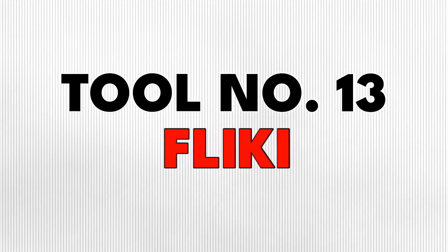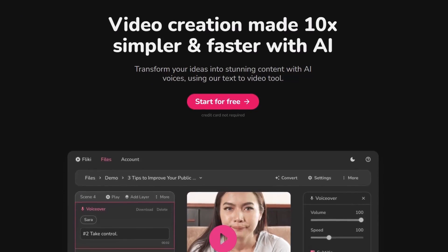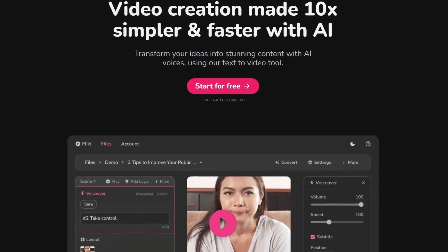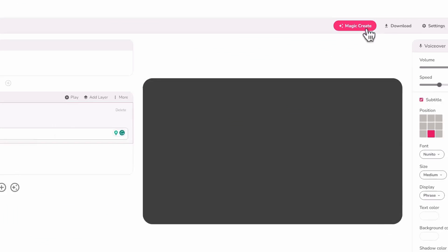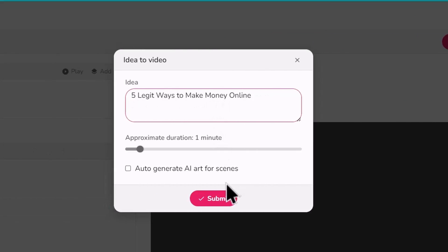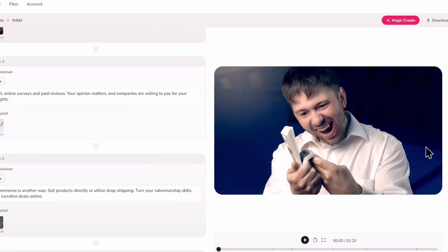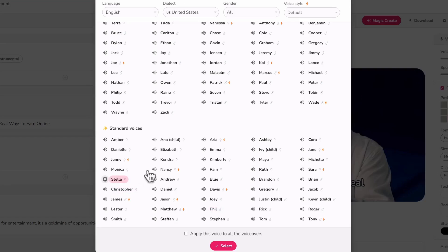Tool number thirteen is Flicky. This is an AI video generator you can use to create amazing videos for YouTube and other social media fast. You can open a project, go to Magic Create at the top, and select the first option. You simply need to enter a topic and click Submit, and the AI will go ahead to create the video script with relevant footage and add a voiceover on top. You can then edit it and choose from a wide range of voiceovers, and the result is amazing.